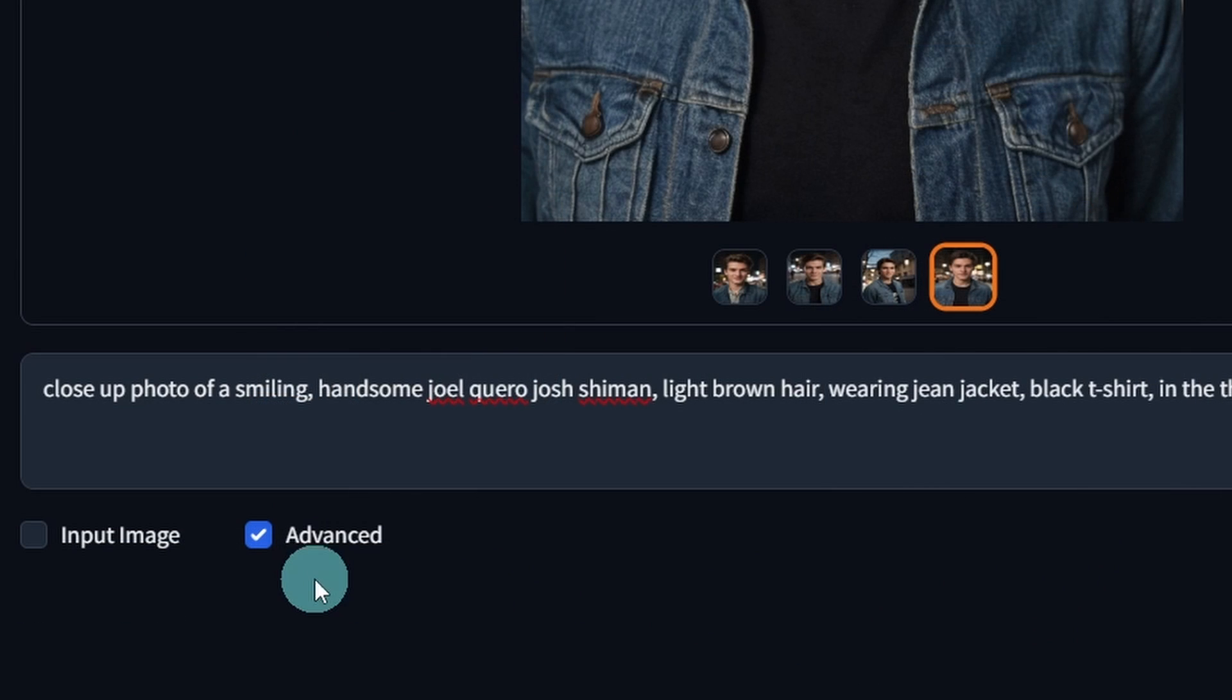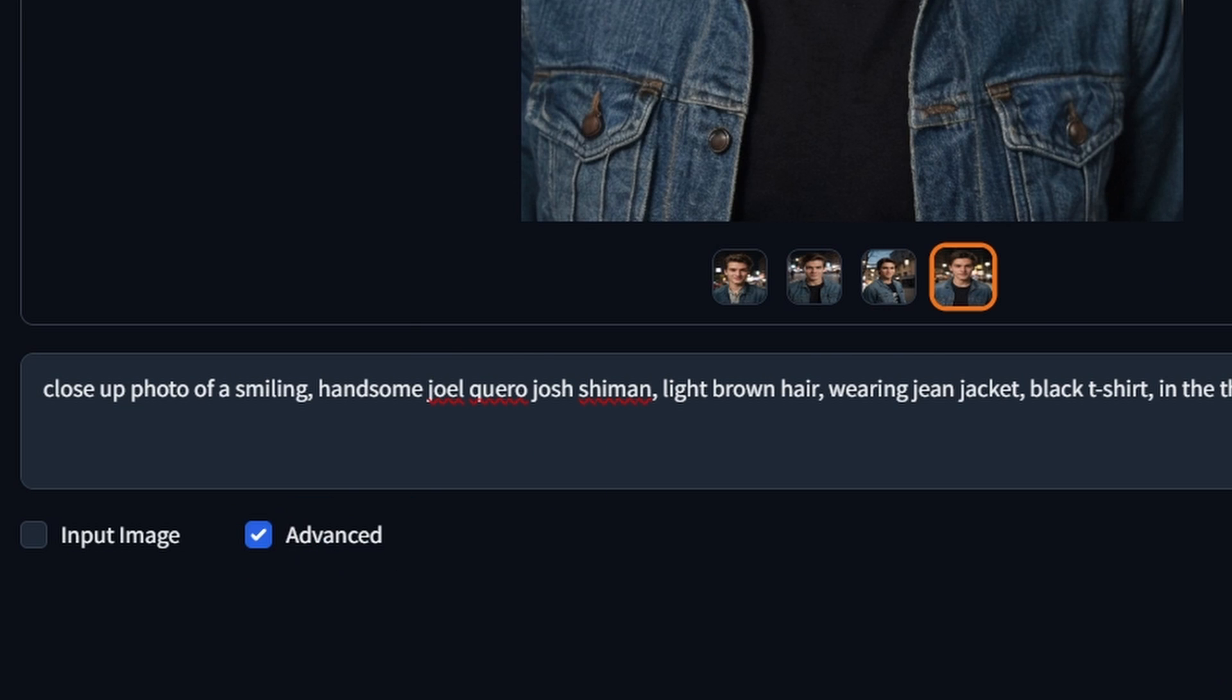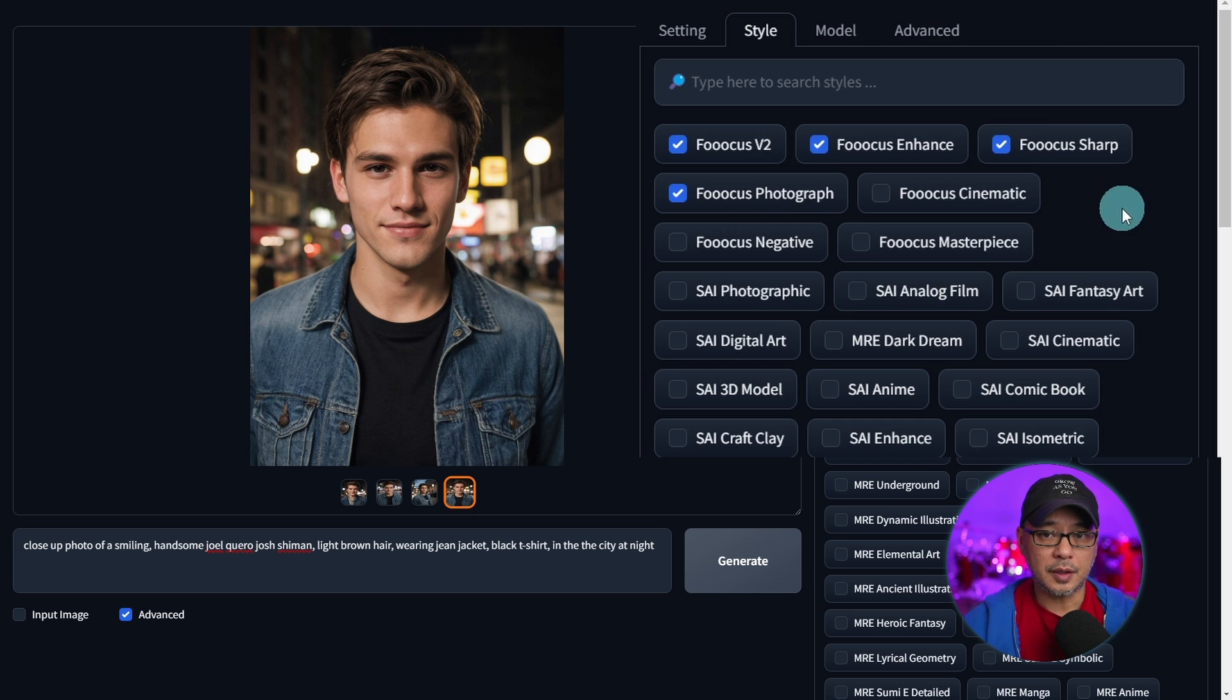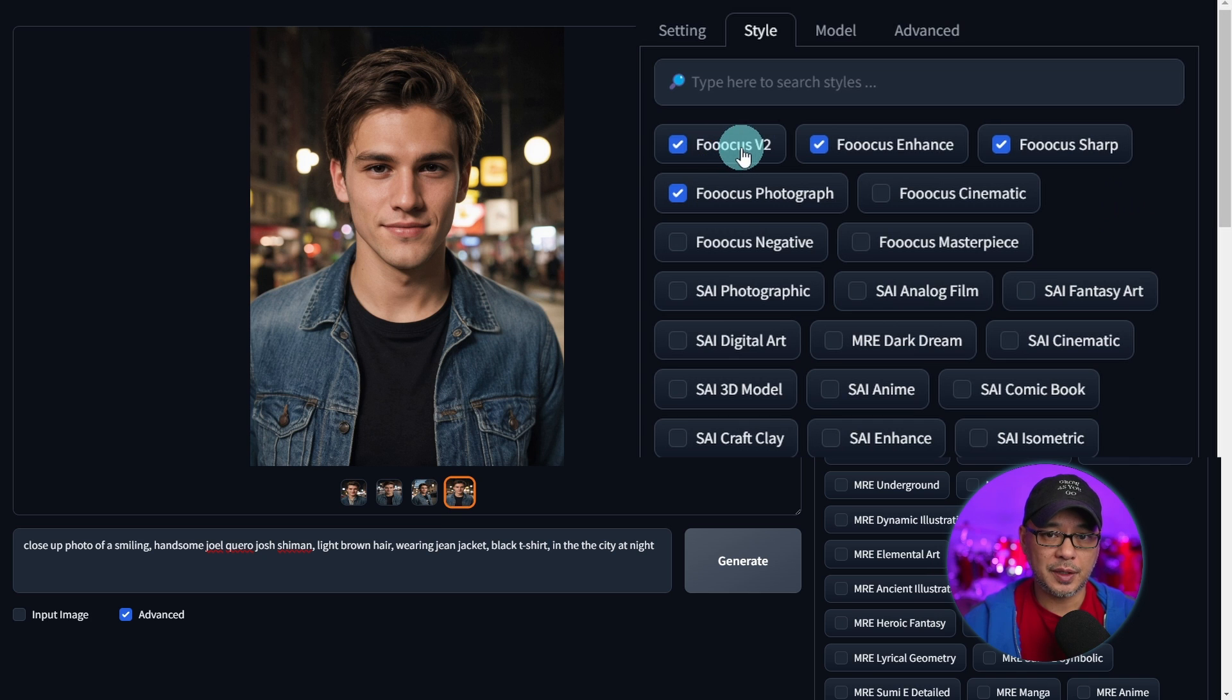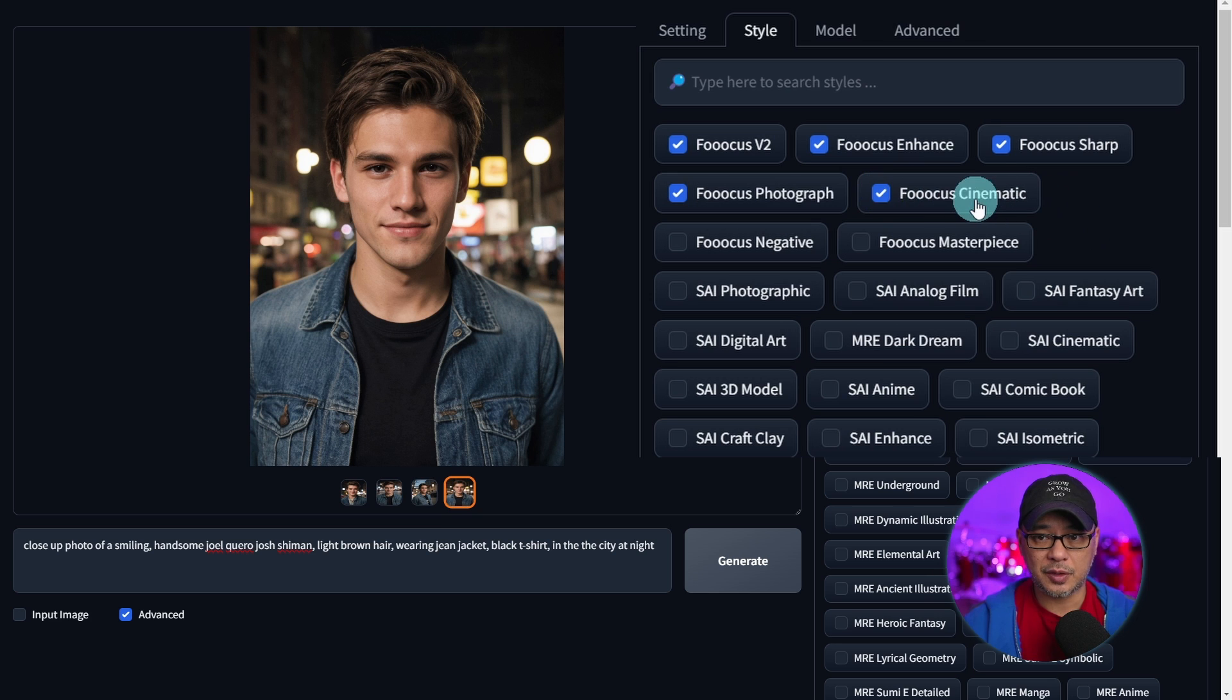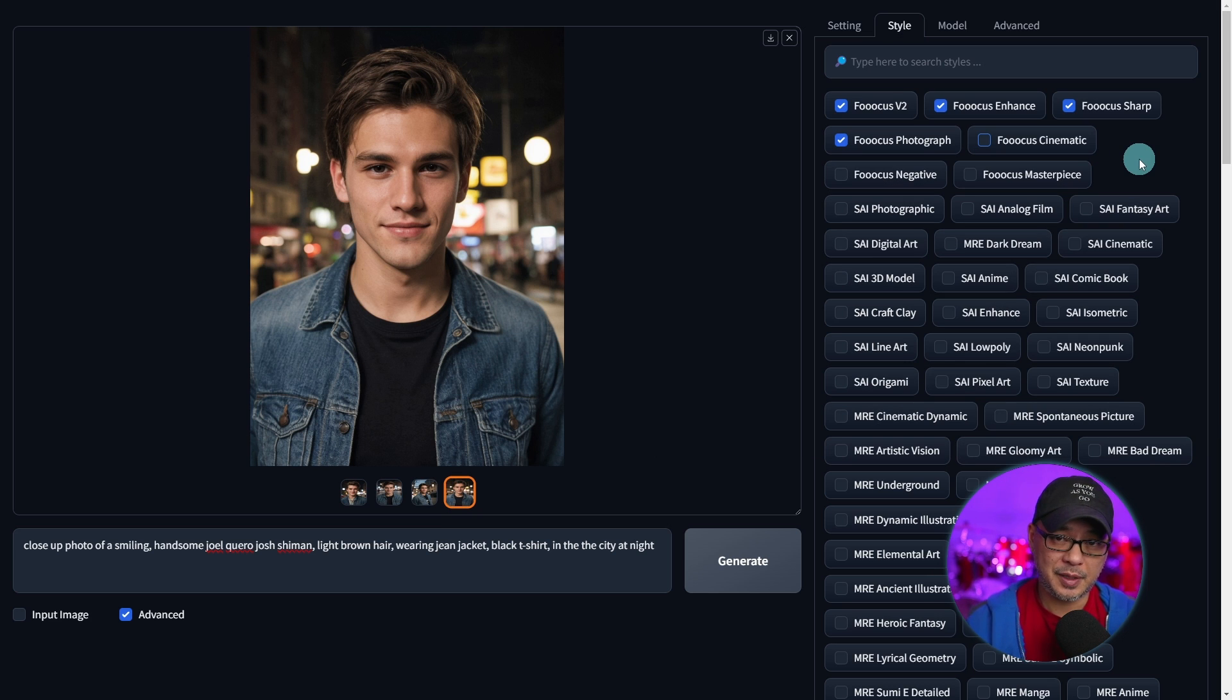So first off you want to make sure your advanced tab is checked on so we have our options here. Under styles you can choose Focus V2, Focus Enhance, Sharp, and Photograph. Now every now and then I might swap between Cinematic and Photograph. Slightly different look. You could use them both at the same time. Totally up to you.